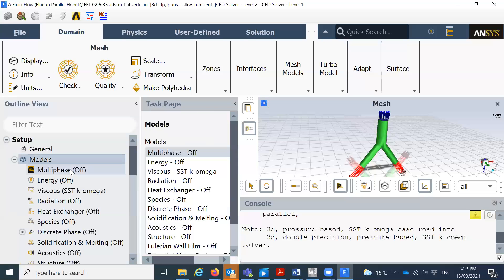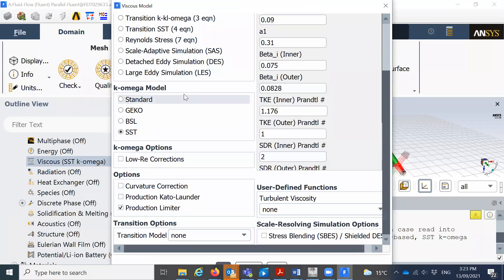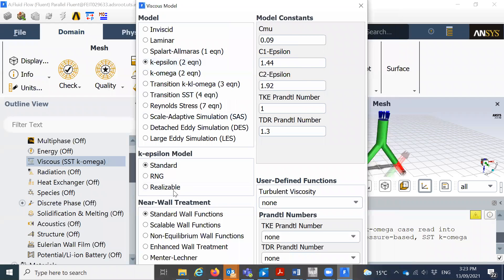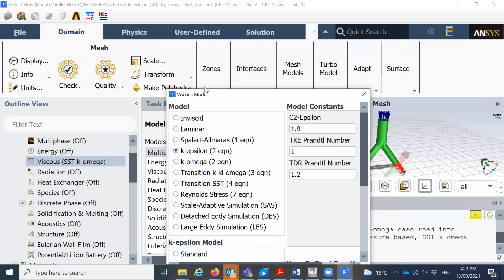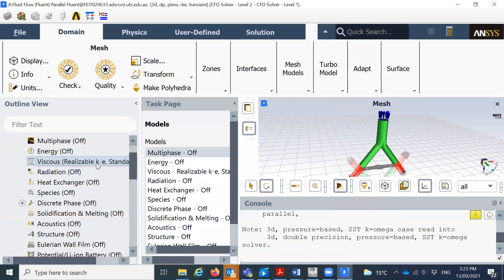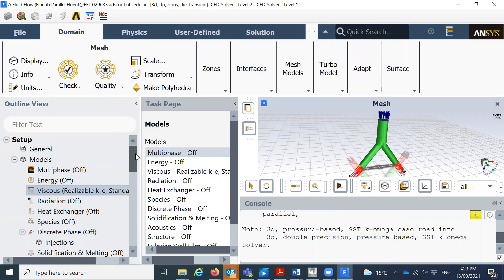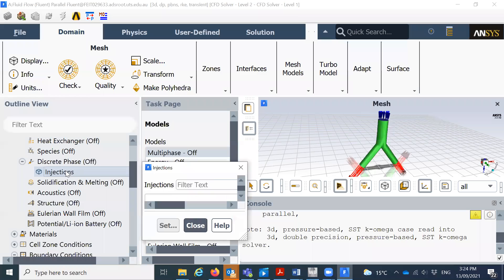Now I'll click on Models. Here you can see different equations — multiphase, energy equations. The energy equations I'll show tomorrow, because when we use nanoparticles we need to solve the energy equations. For the viscous model, we have laminar or different turbulence models. Based on the problem you can select laminar or k-epsilon, k-omega. I'll select k-epsilon realizable. We also need the Discrete Phase Model here — we'll solve the Navier-Stokes equations for the fluid. I'll click on that and click on Create.